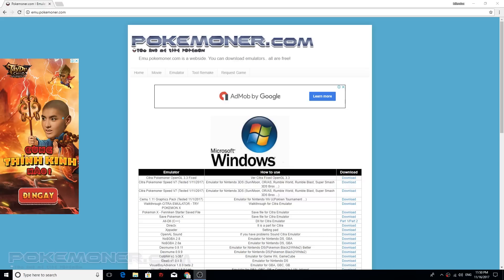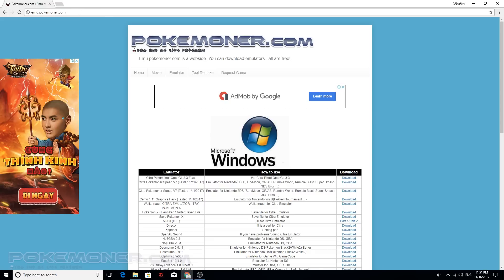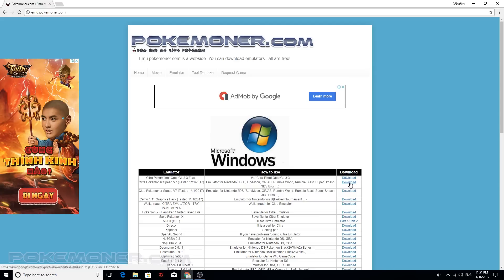The first step you should have an emulator and now you can visit emu.pokemoner.com. Click here, Citra Pokemoner Spec V7, and click here to download this.